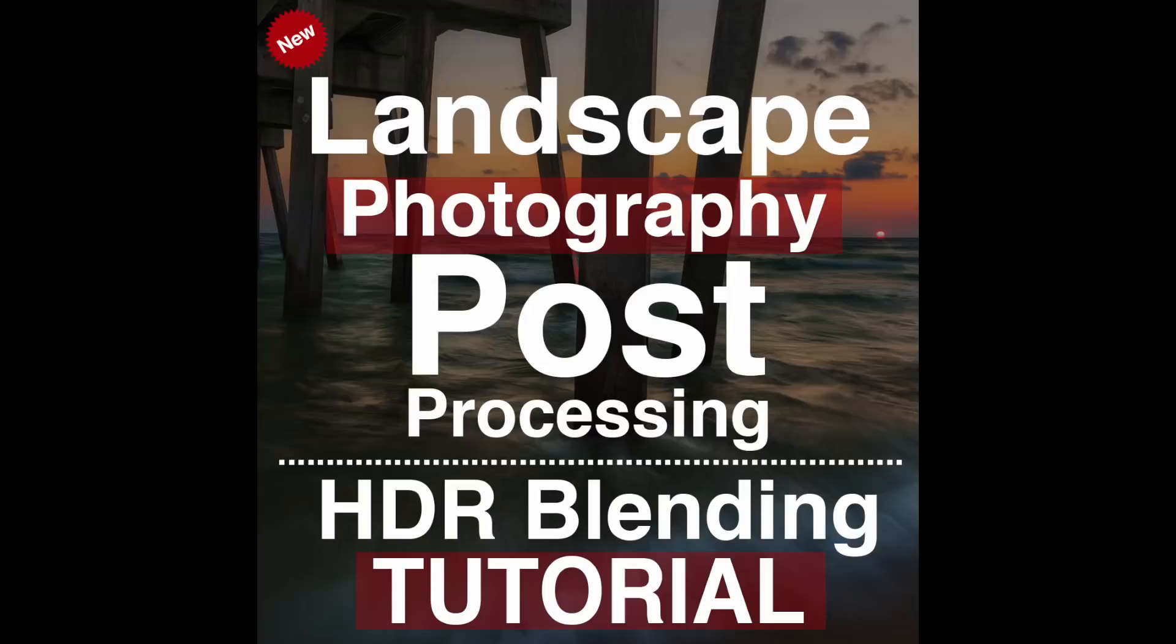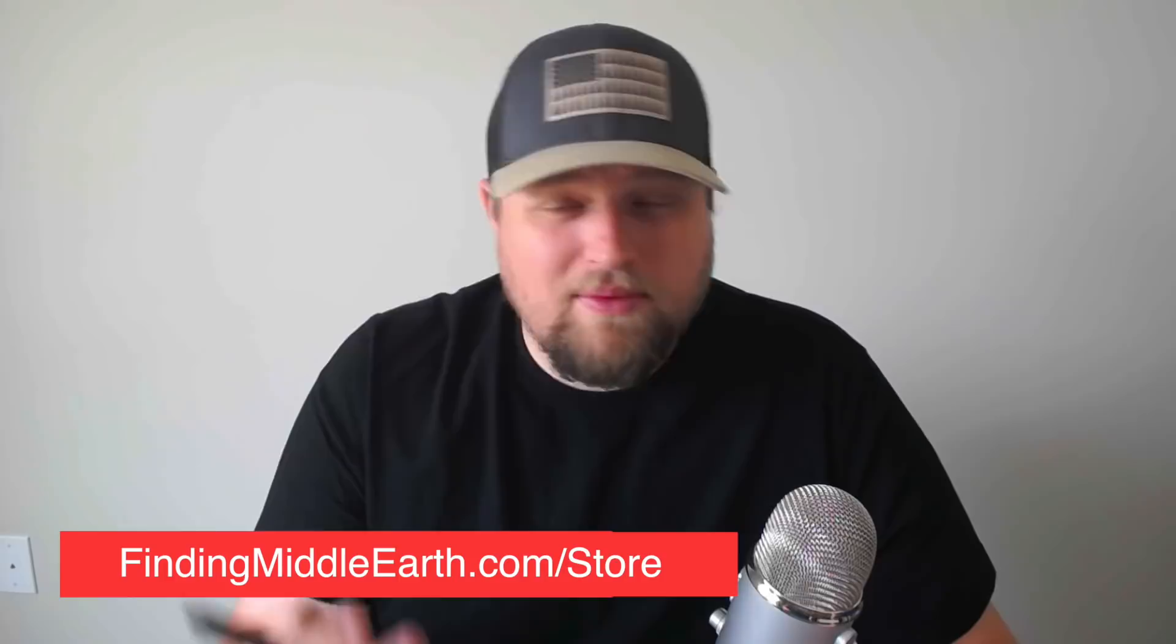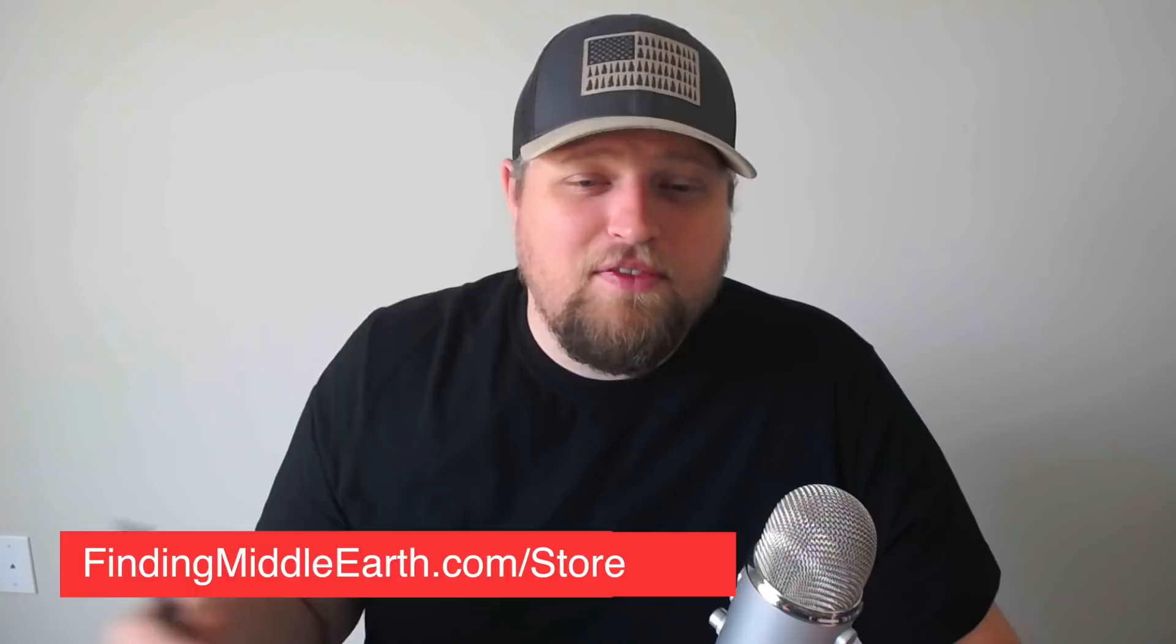So before we get started, if you guys head over to my website at FindingMiddleEarth.com, just click the big subscribe button in the top right hand corner. It'll give you instant free access to a free 45 minute video talking about all my landscape photography gear. And then also my landscape photography HDR blending course is still on sale for only $25. It's normally $99. It's over 10 hours of me teaching you how to use Photoshop for landscape photography. Okay, so let's go ahead and hop in here.